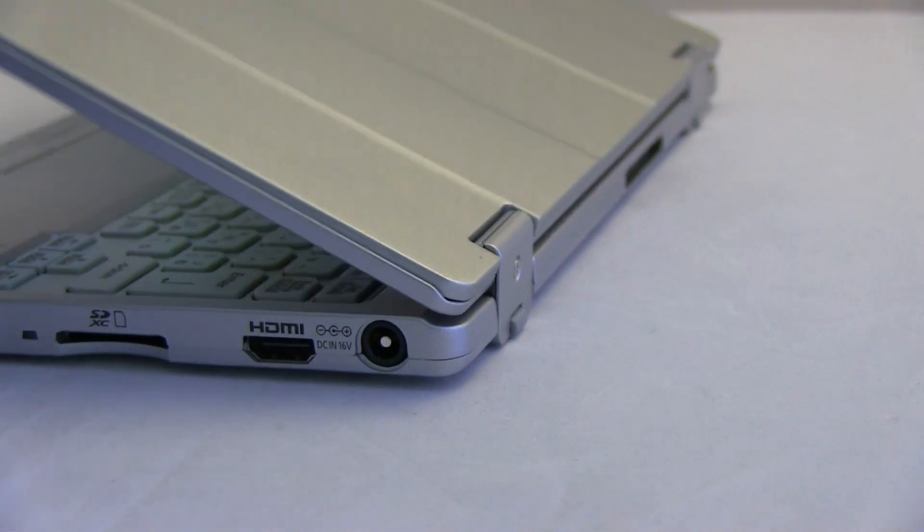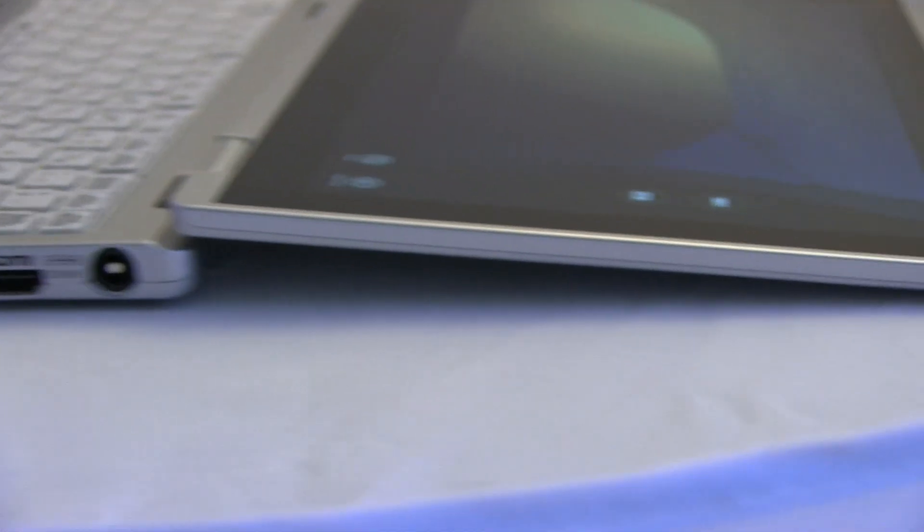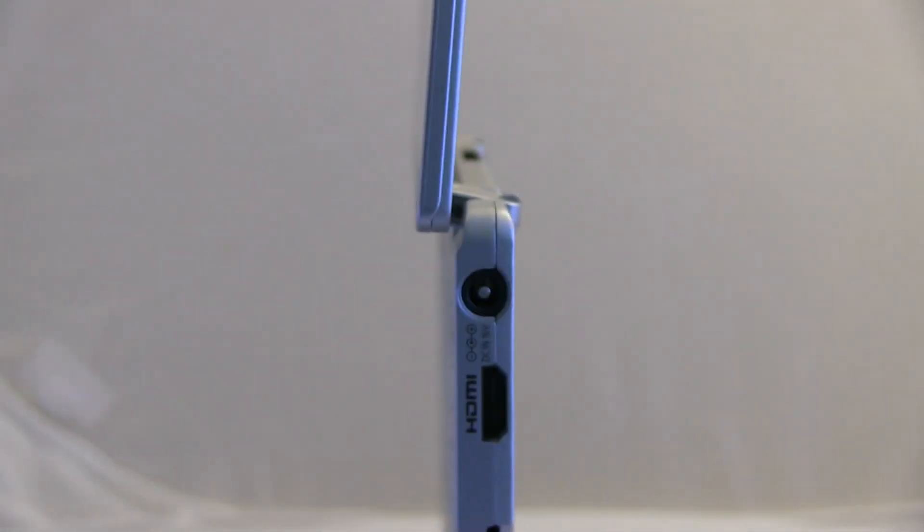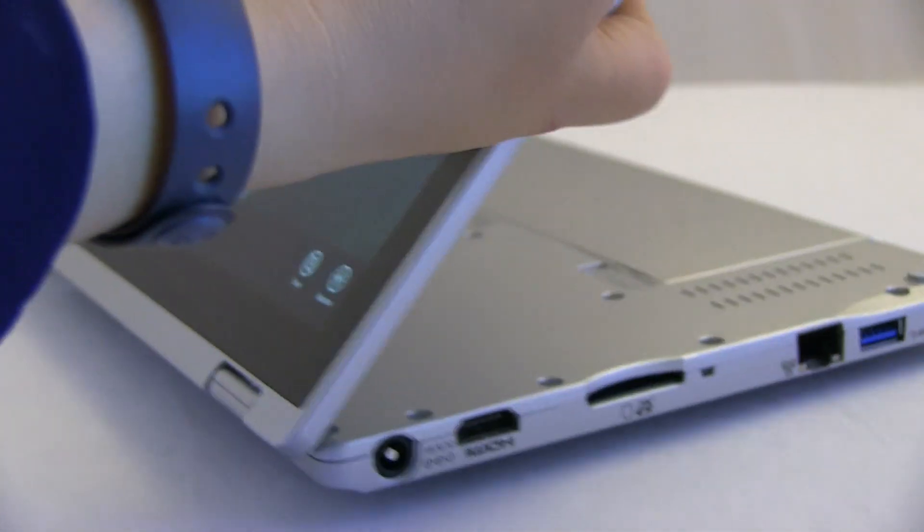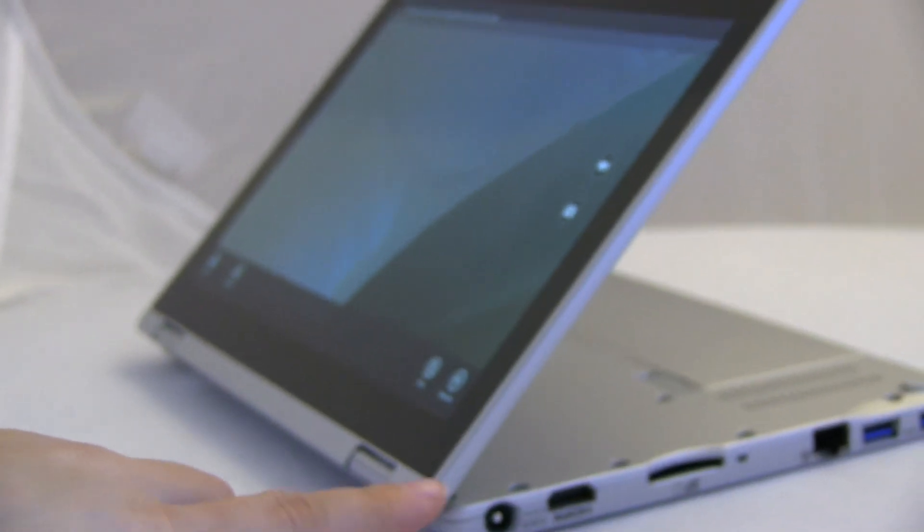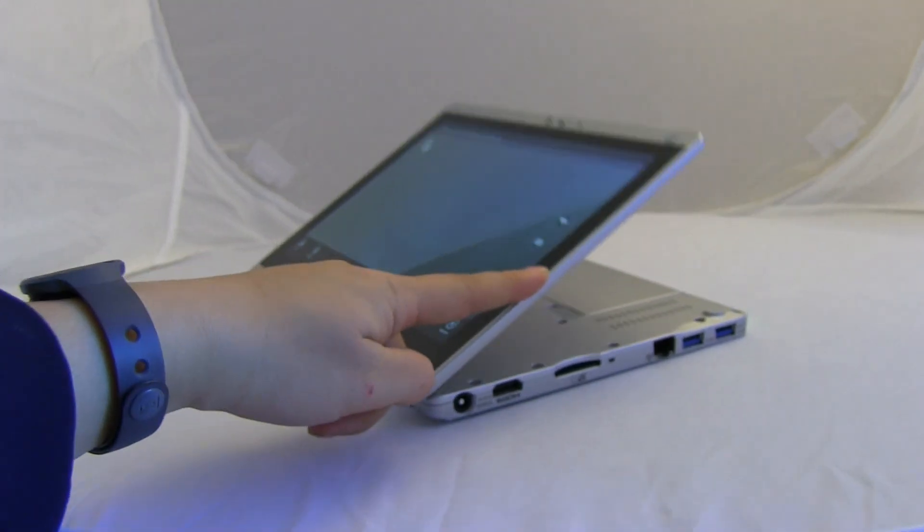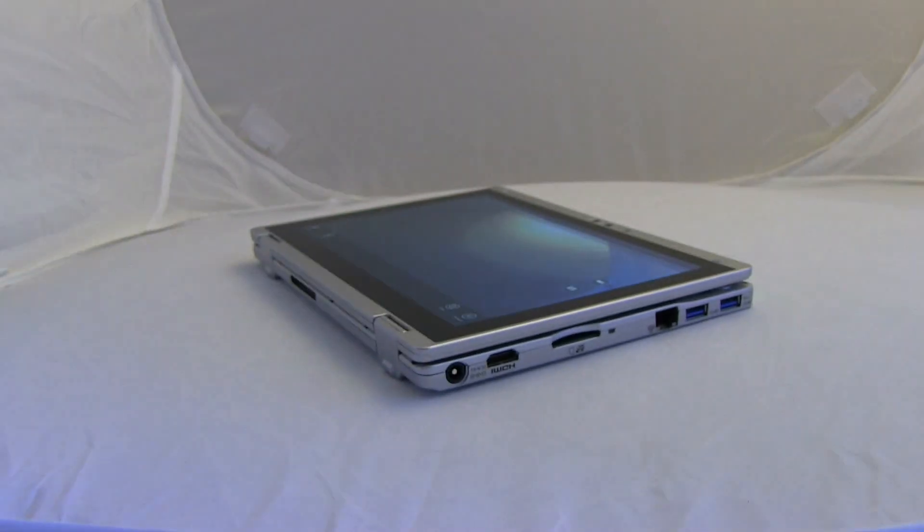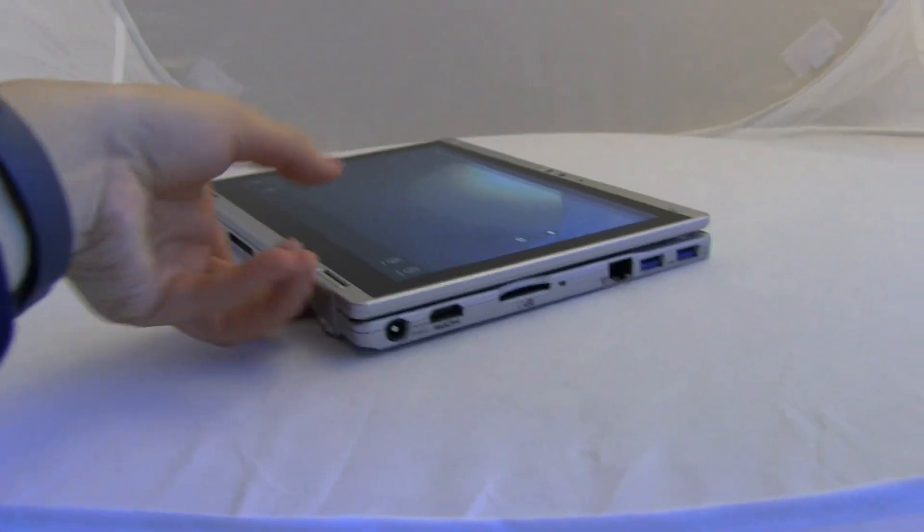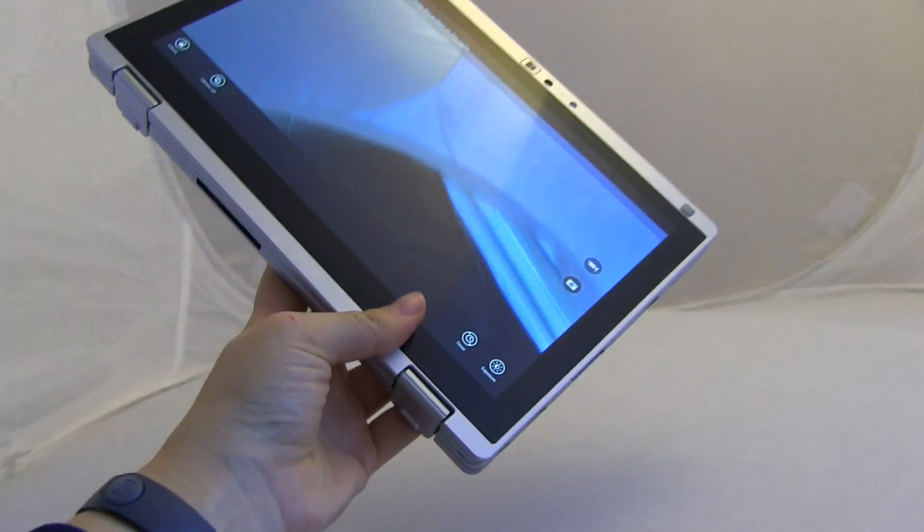So let's just take a look at these back hinges. We can open this up, and it can go all the way down to flat. And then you can see that we can keep bending it over into tablet mode. So there we go.